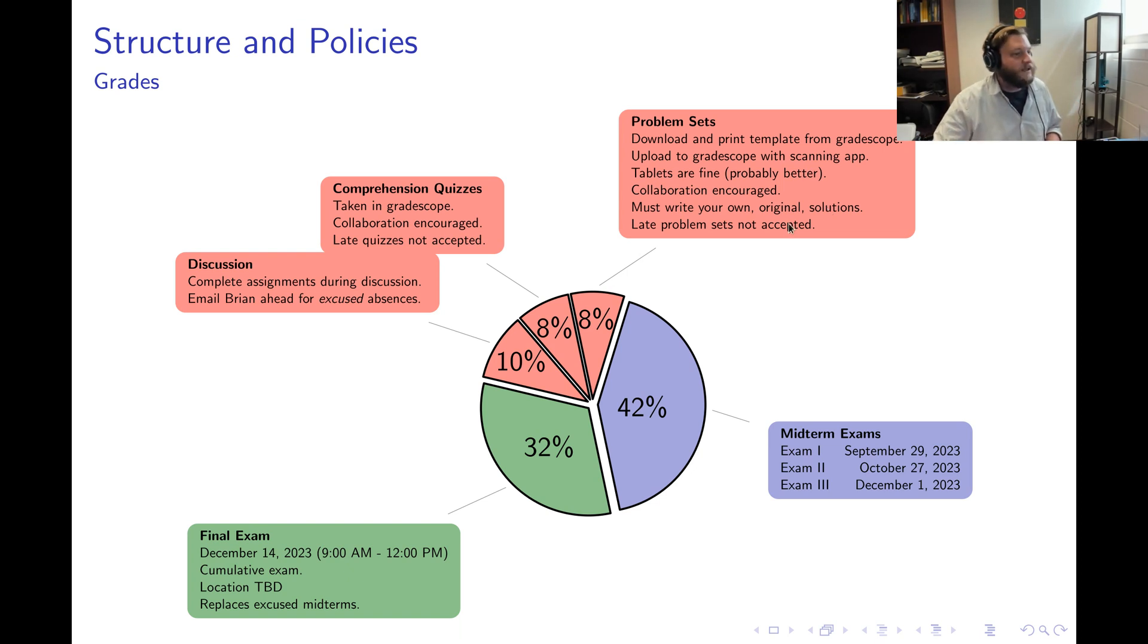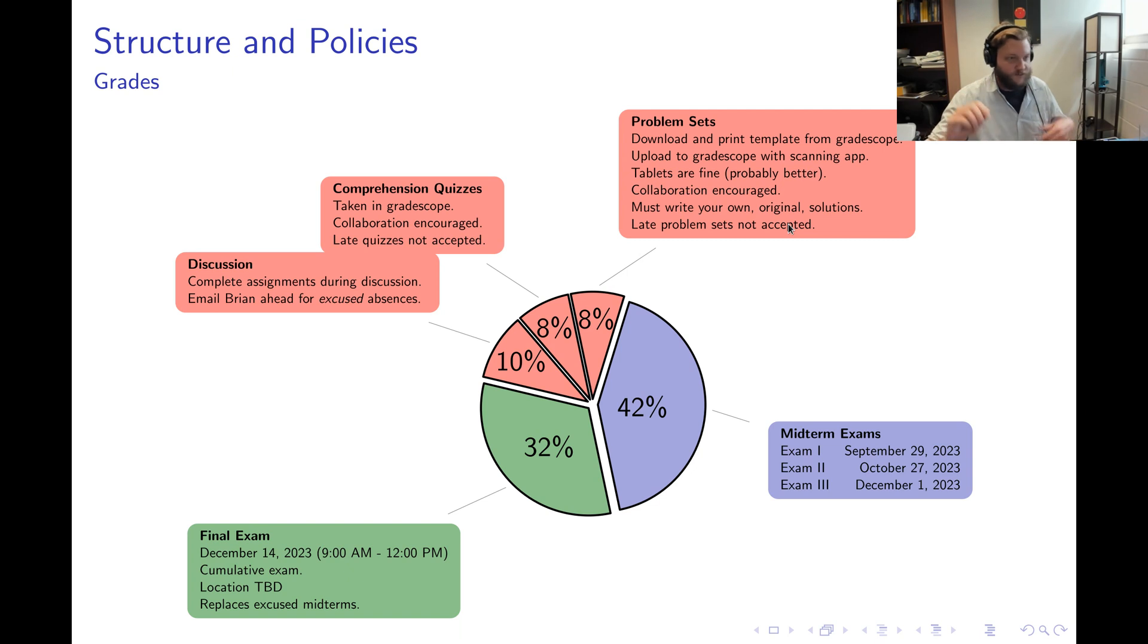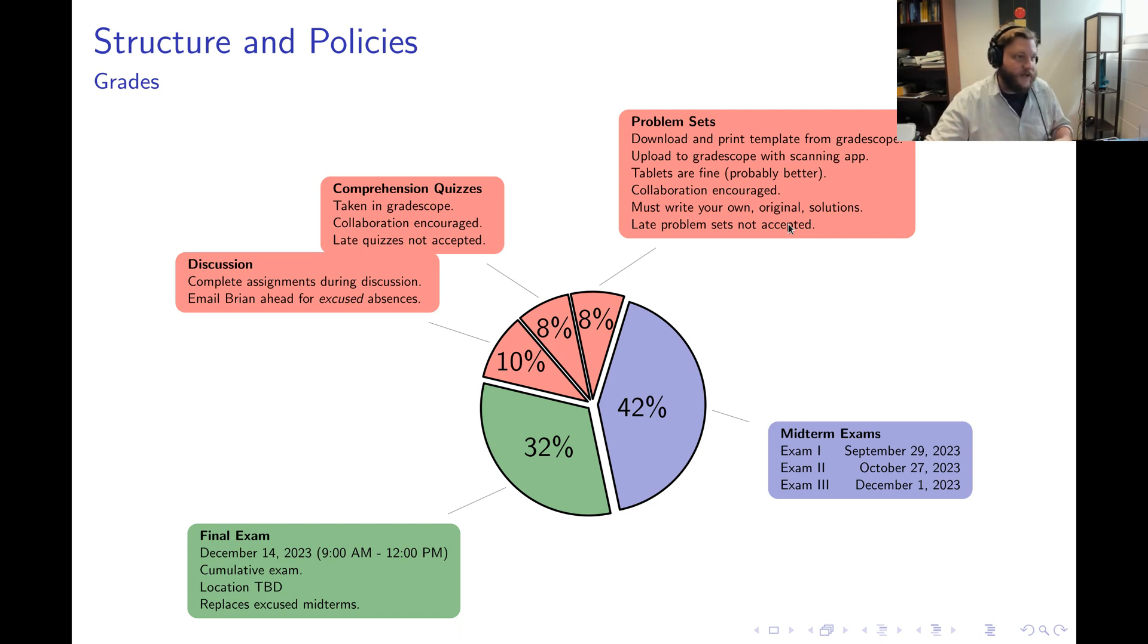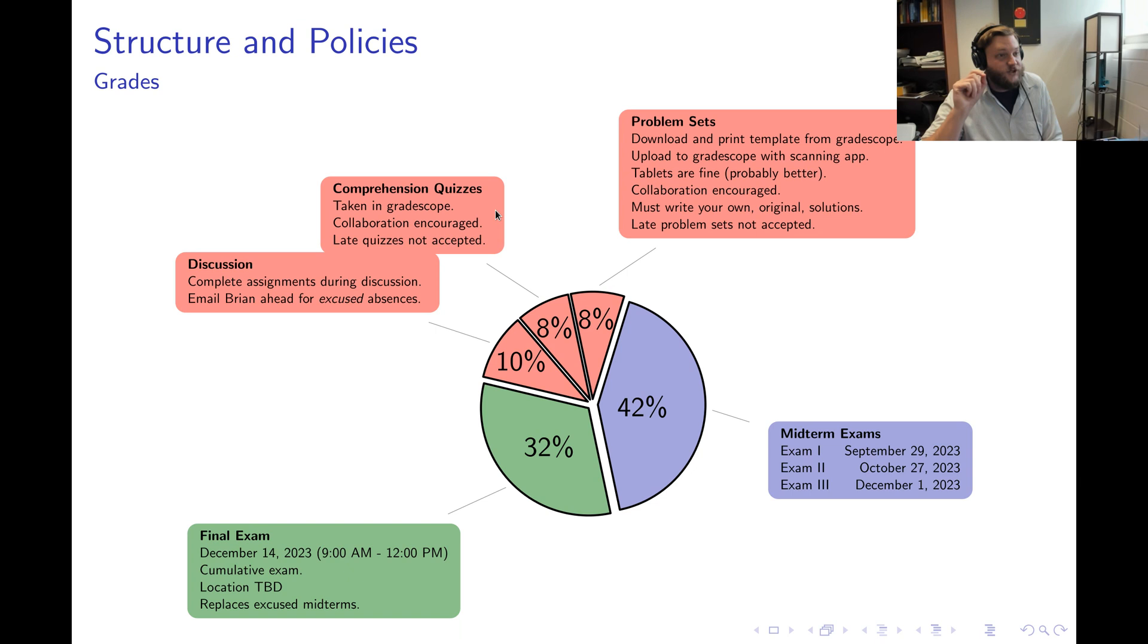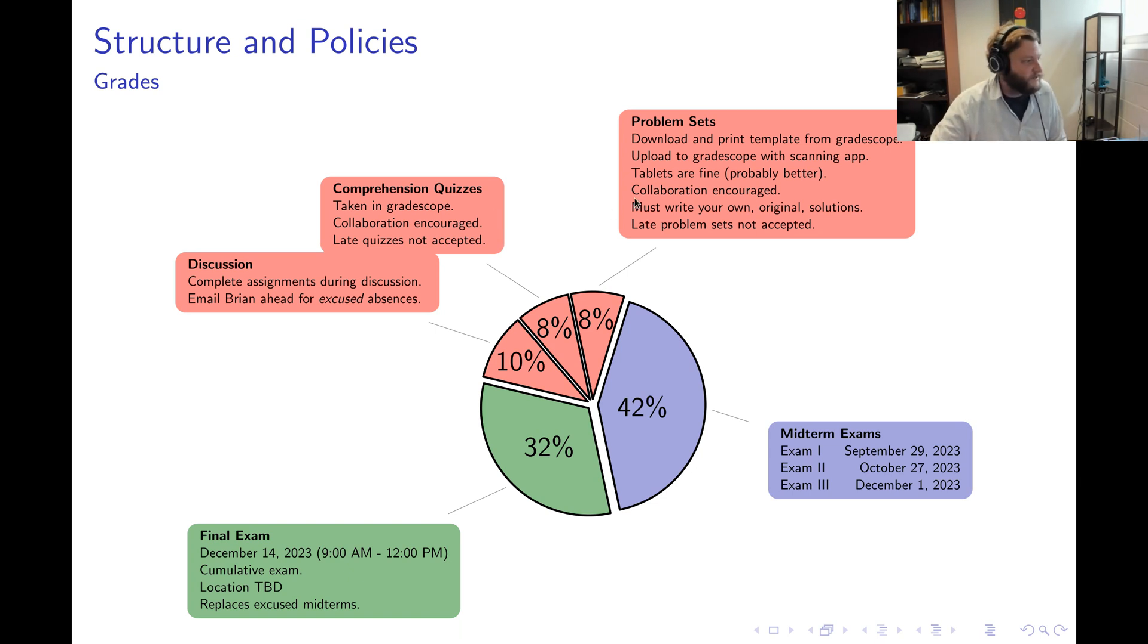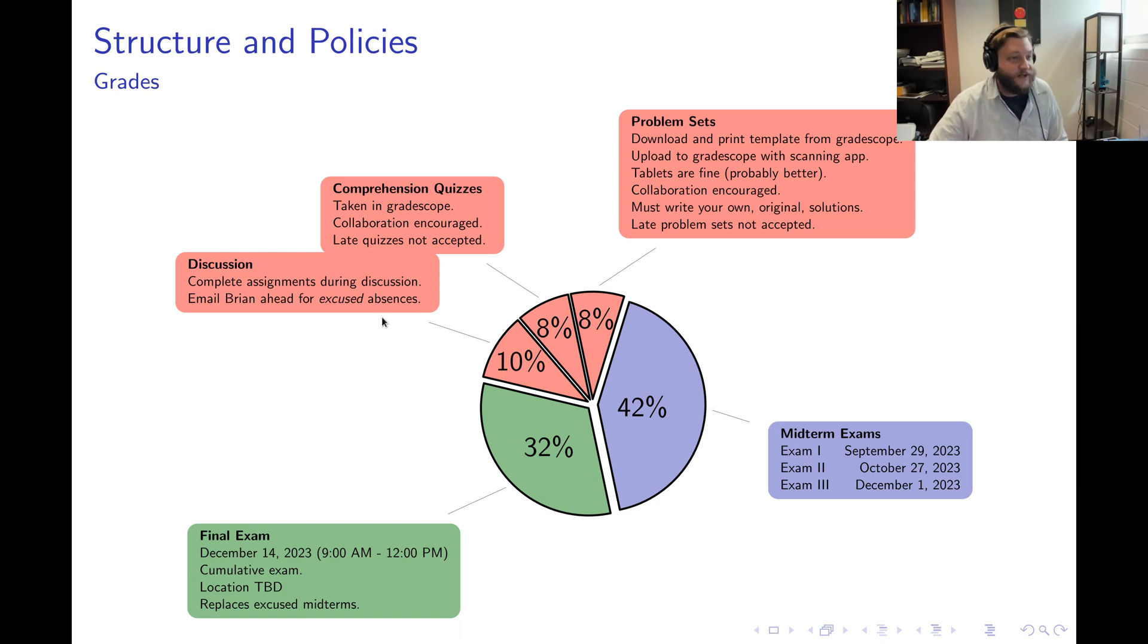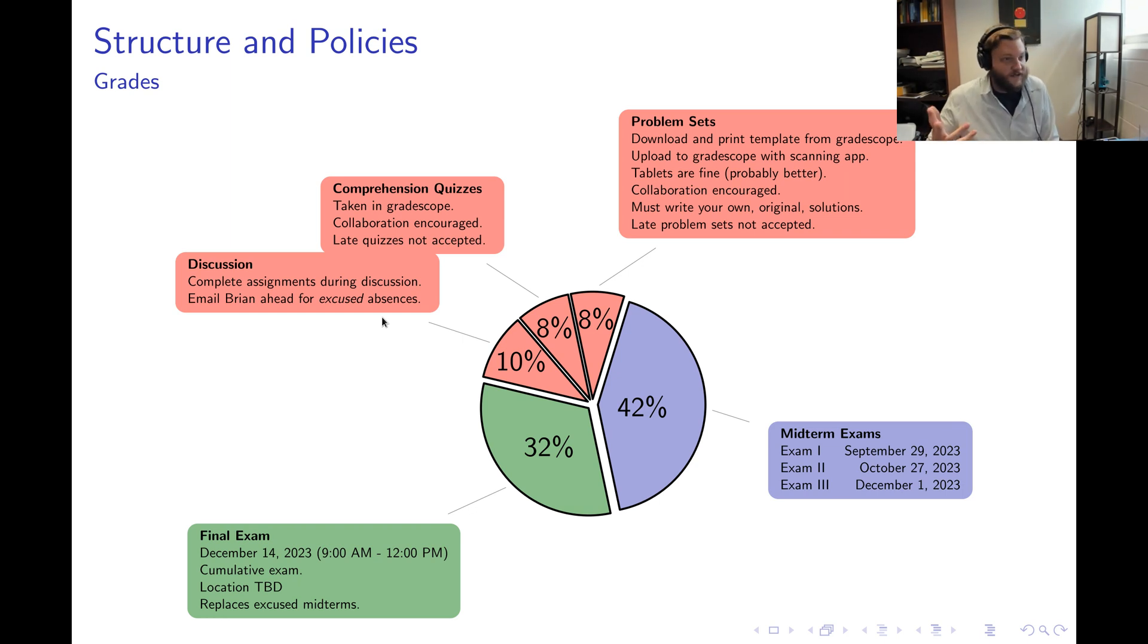Late work is not accepted, and to submit your problem set, you need to get the Gradescope app which works for Apple and Android, scan your solutions and then upload to Gradescope. The next eight percent of your grade is your performance on the comprehension quizzes. Those are taken directly inside of Gradescope with the same sorts of rules that apply to problem sets. The next ten percent of your grade is your attendance during discussions. So all you need to do to get your discussion credit is just show up to every discussion.